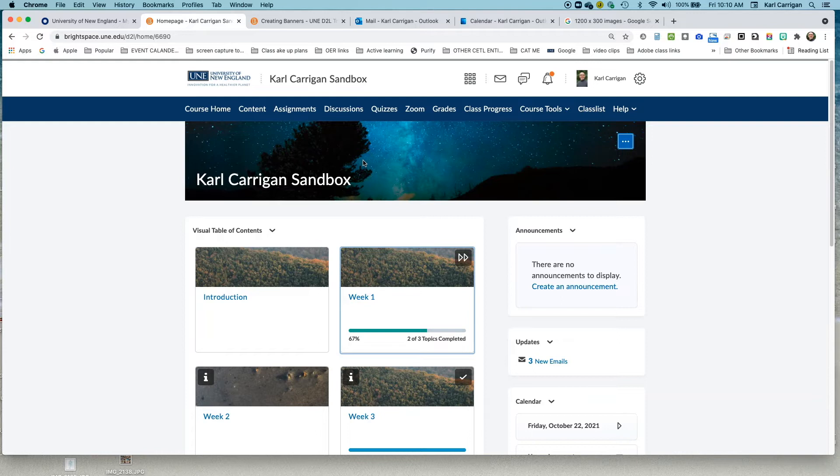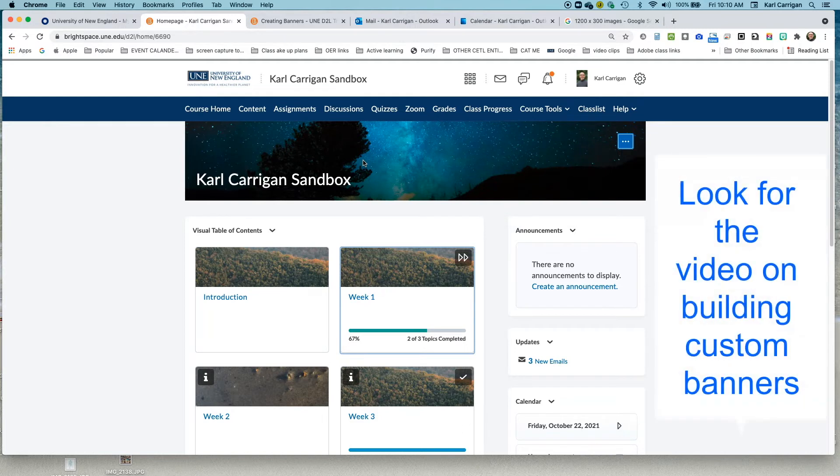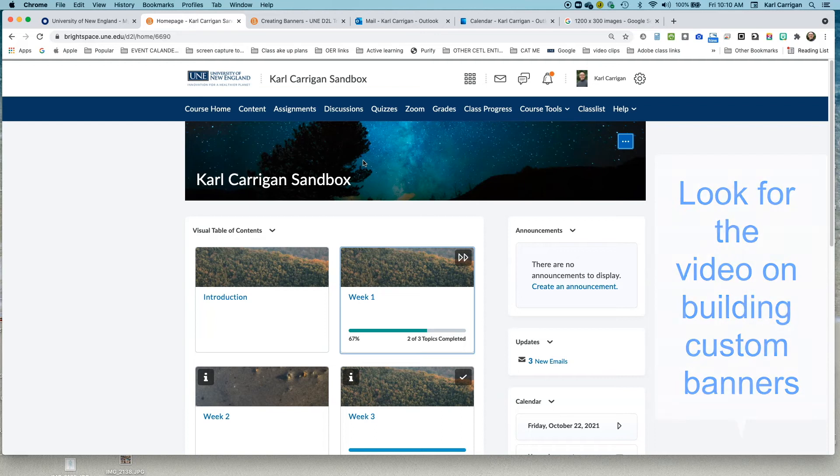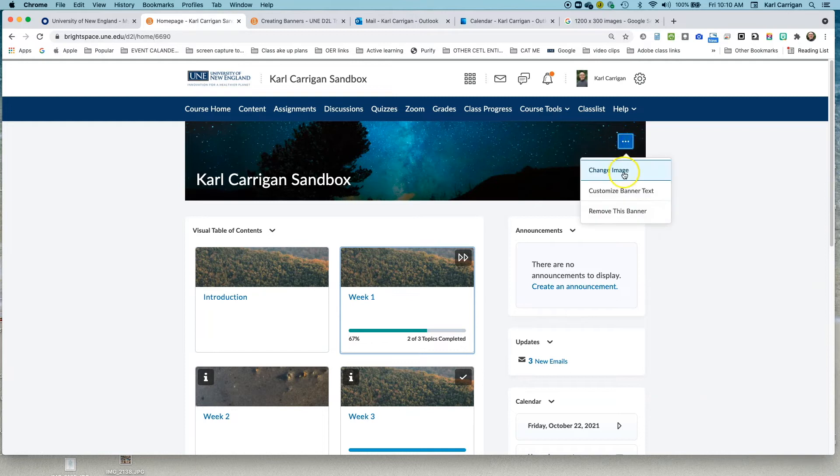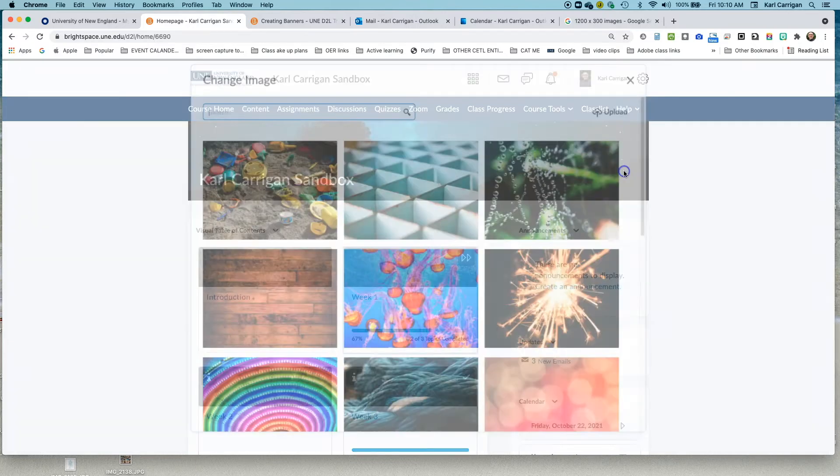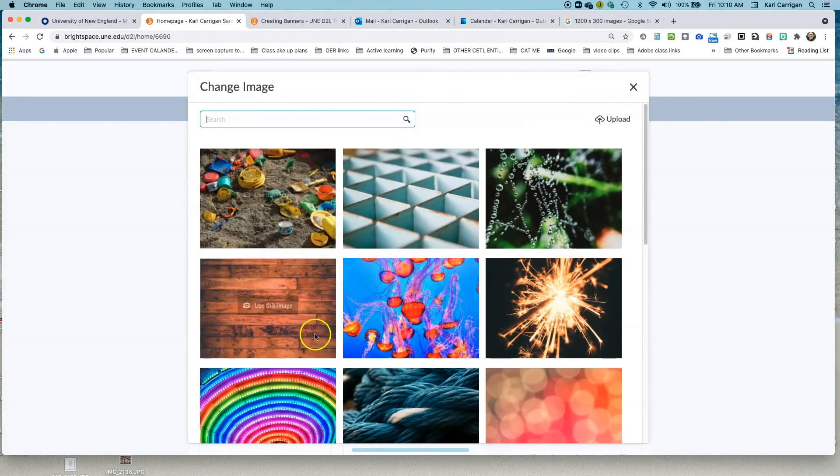Another possibility you have is to use your own images. And again, we'll cover this in another video, but use something with a four to one ratio like a 1200 by 300 or a 2400 by 600, something along those lines. So if you click to the three dots again and go to change image,